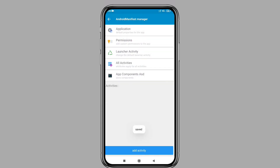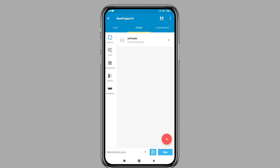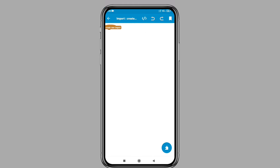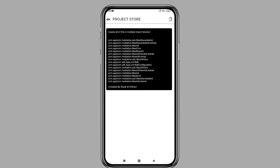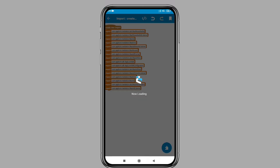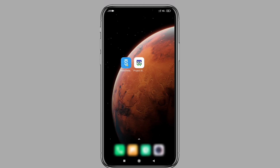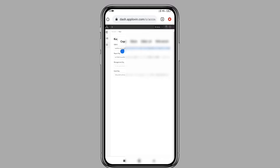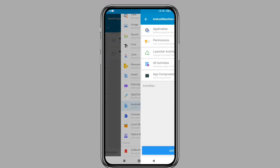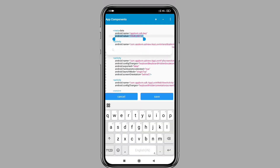Now save this and go back to the event. Click the plus icon and add activity import. Click on import and open project store. Search for Applovin imports, then copy all the codes one by one and paste them into the imports. After pasting, log in to your Applovin account, click on keys, and copy the SDK key. Open Sketchware, go to app components, paste in your key, and save it.